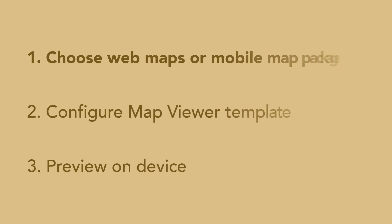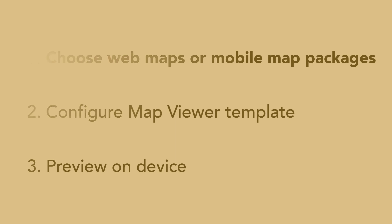Step 1: Choose the maps to include in your app. You can show your own web maps and mobile map packages in the map viewer. To show a single map in your app, you can reference it by a map item ID.